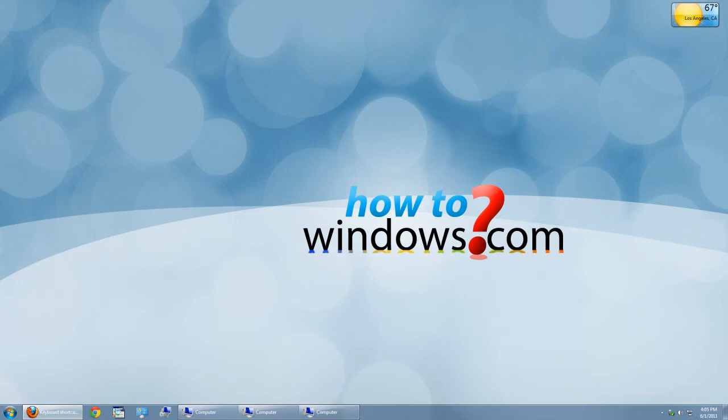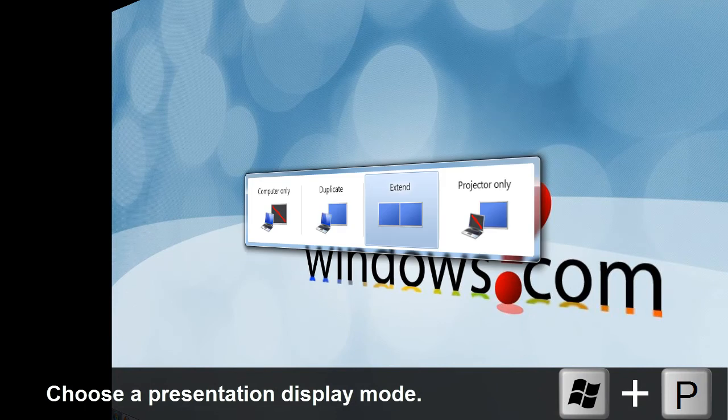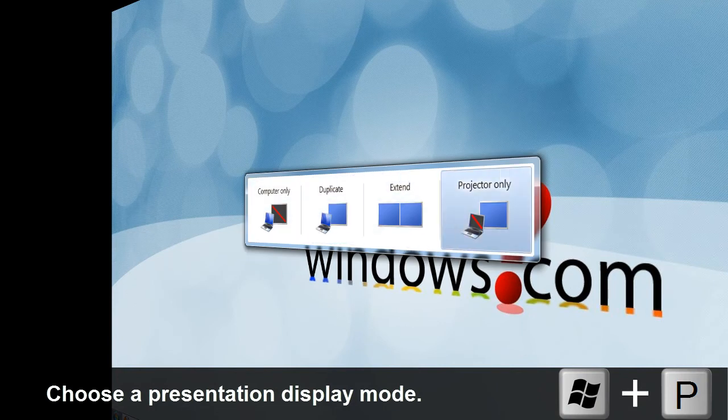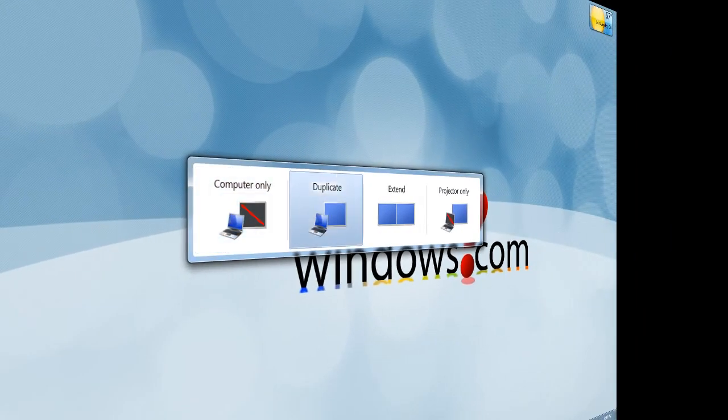If you have multiple screens and you want to change the way they are presented, press Windows and P and cycle to the one desired.